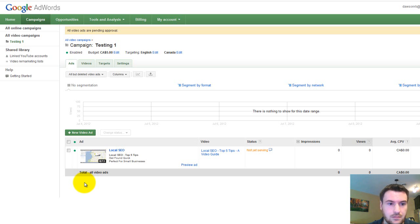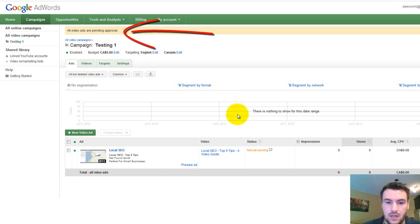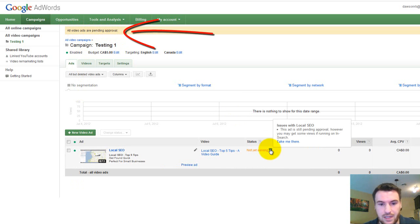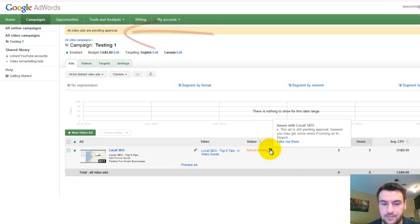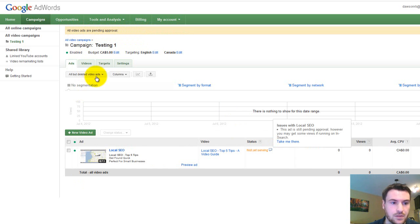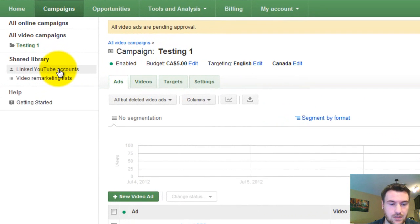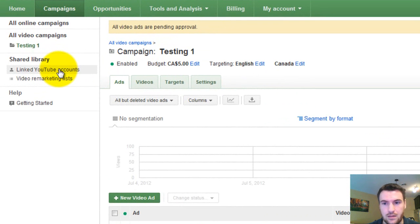There we go. So all video ads are pending approval. I find it takes one to two days before your ad will be up and running, and you can also link your YouTube accounts to get more insights which I recommend doing.